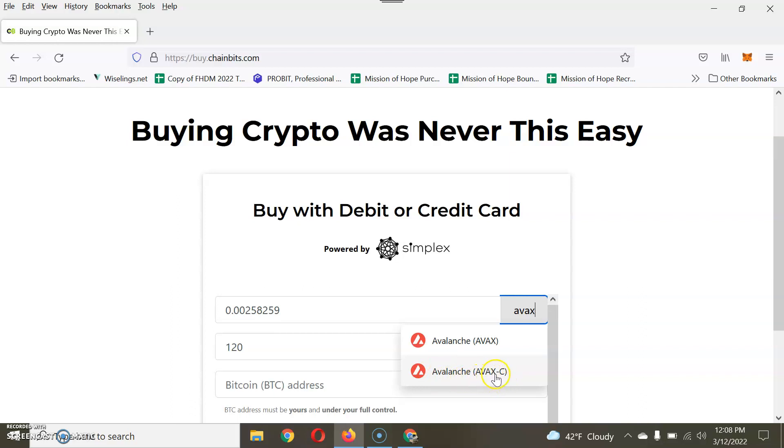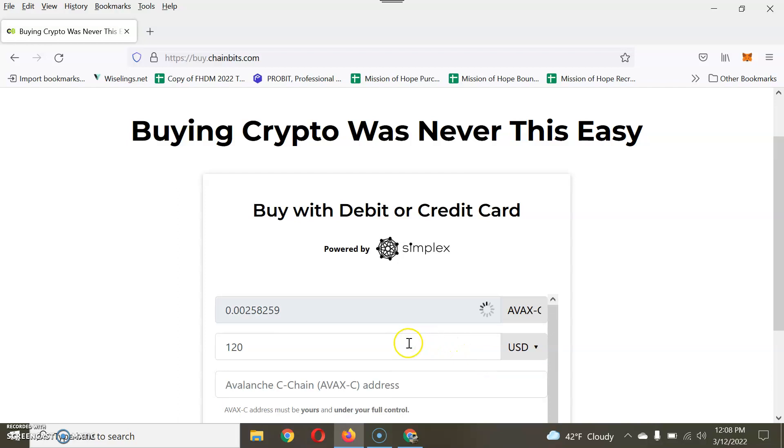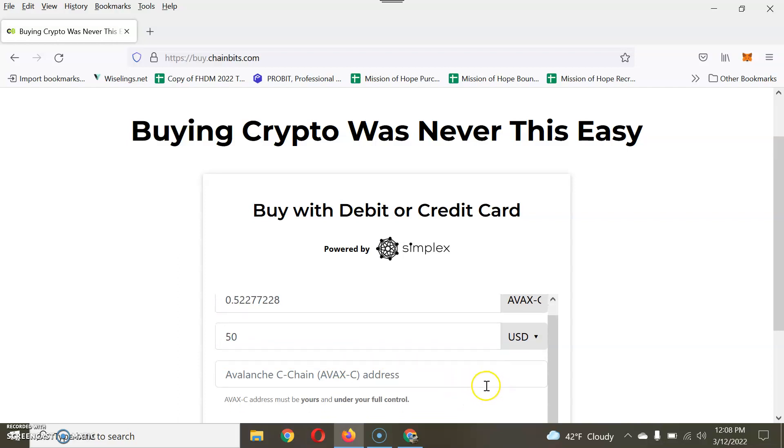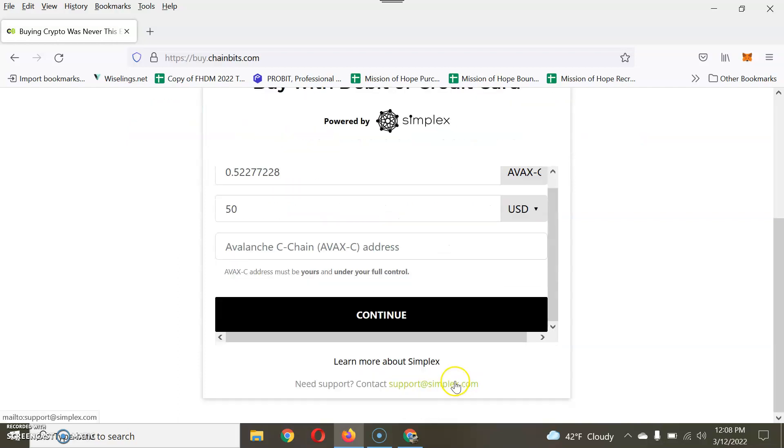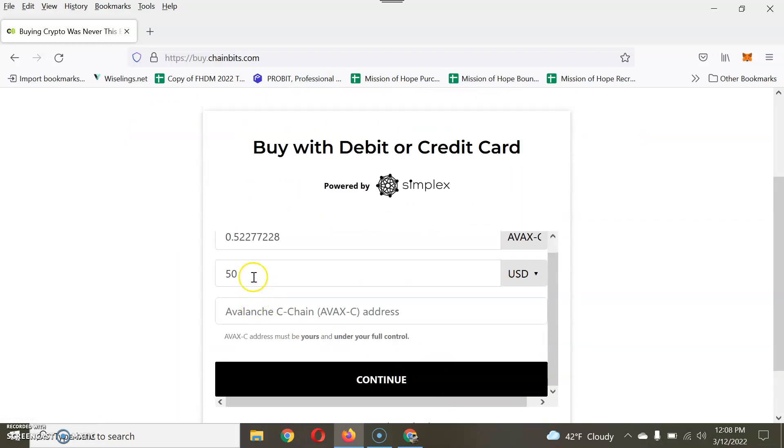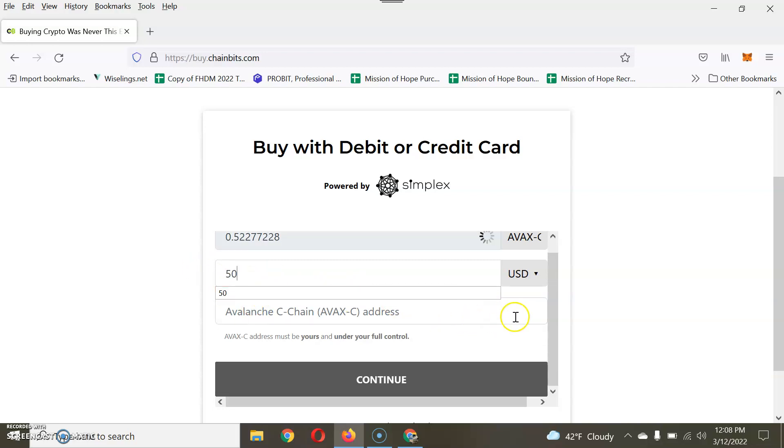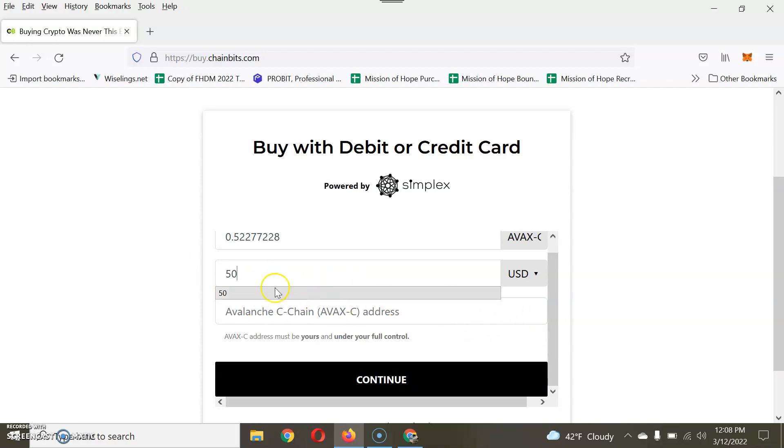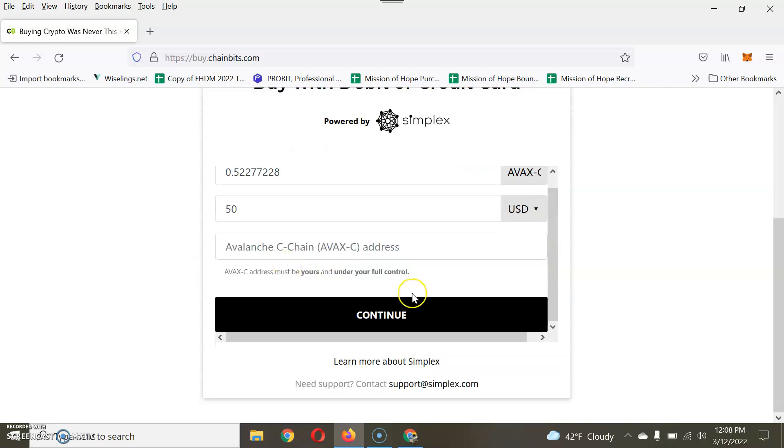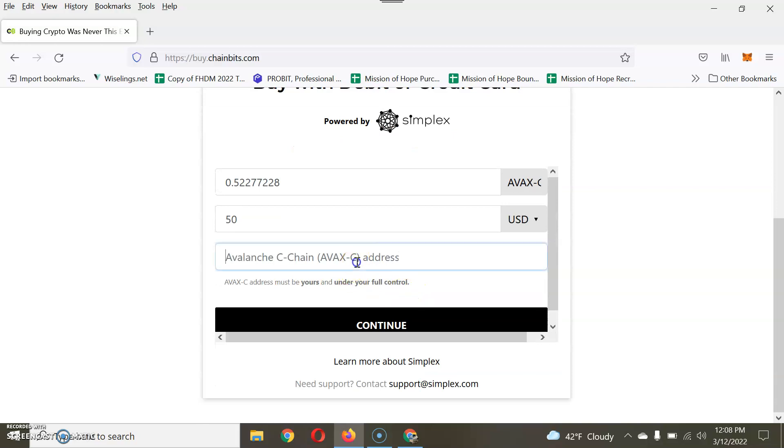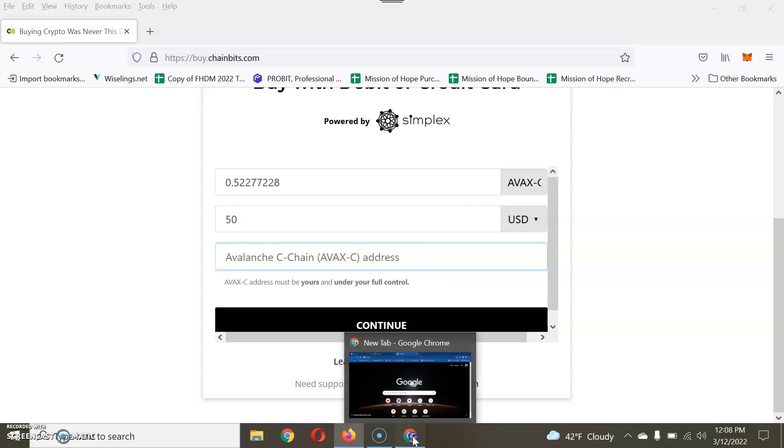That's just an example. The minimum buy is I believe is 50 USD. Yep. So you at least have to purchase 50. Let me make sure it ain't 30. Yes, 50. 50 is the minimum amount in USD. So keep that in mind.